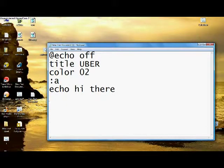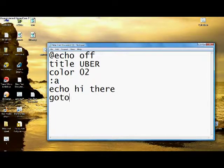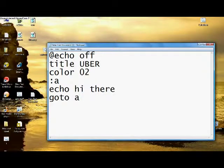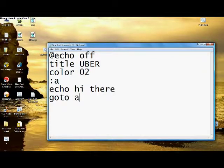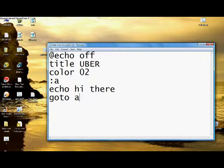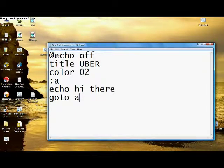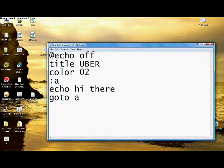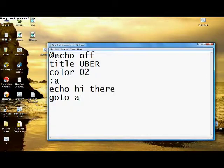Then I'm just going to type in goto A. What it means is A is the echo hi there section. And goto A means just to go and repeat that and repeat that.